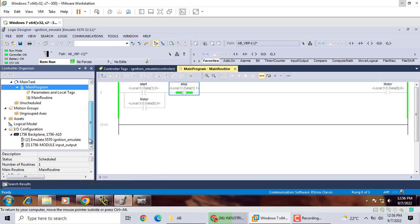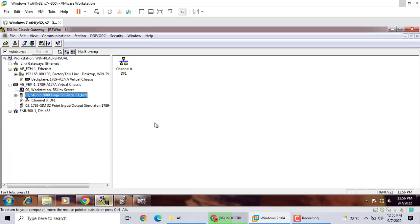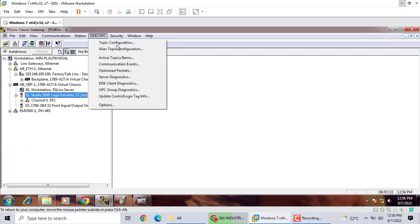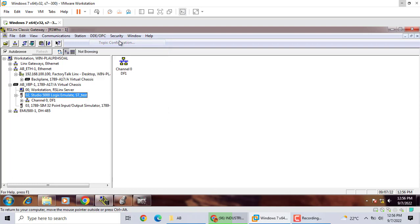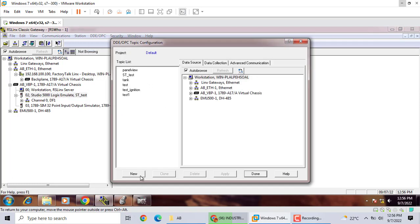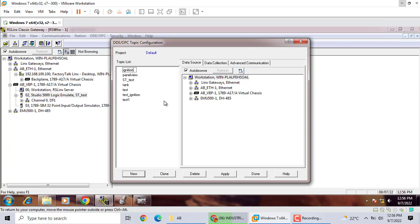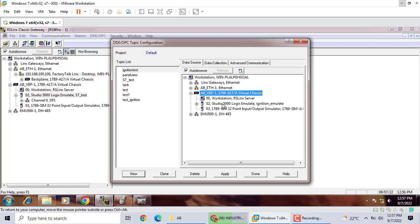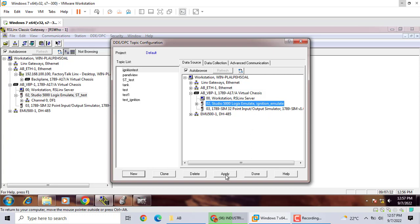Then we go to ISLinks, create OPC, OPCUA configuration, create a new one, Emulation with Ignition, Ignition Test. Then click Studio 5000 logic emulator. Apply.